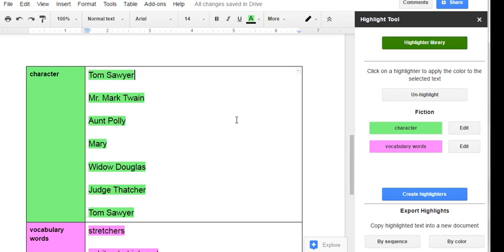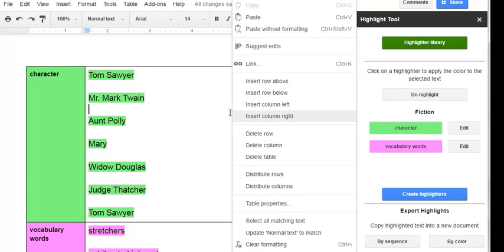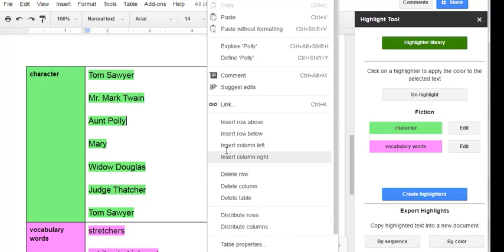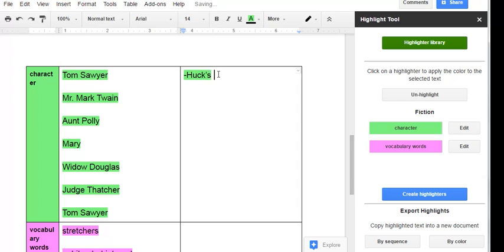This is just a table in the document so you can add a column to it. So right-click in the table, insert column right, and now I have a section where I can take my own notes about what I read. So Tom Sawyer, I know that he is Huck's friend. I know that Mark Twain is the author.